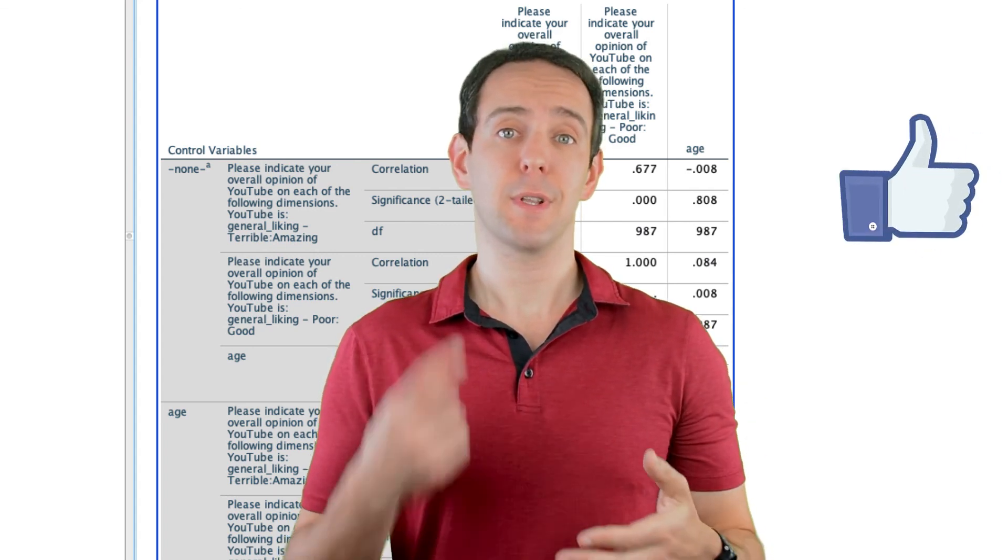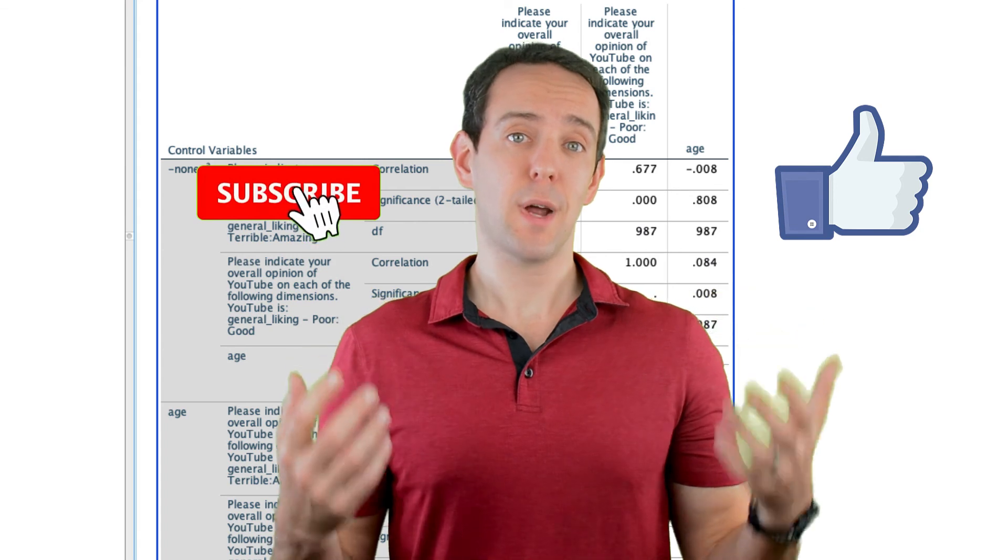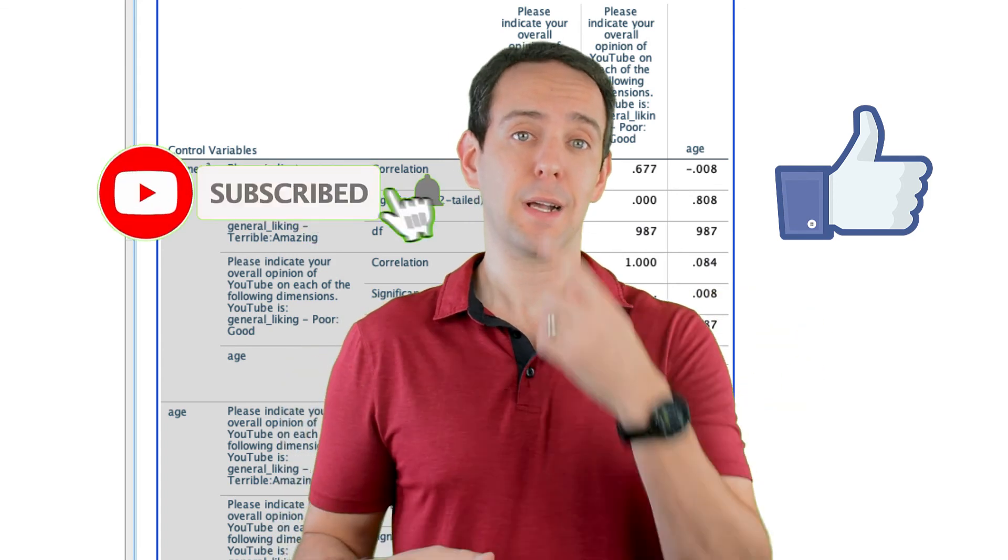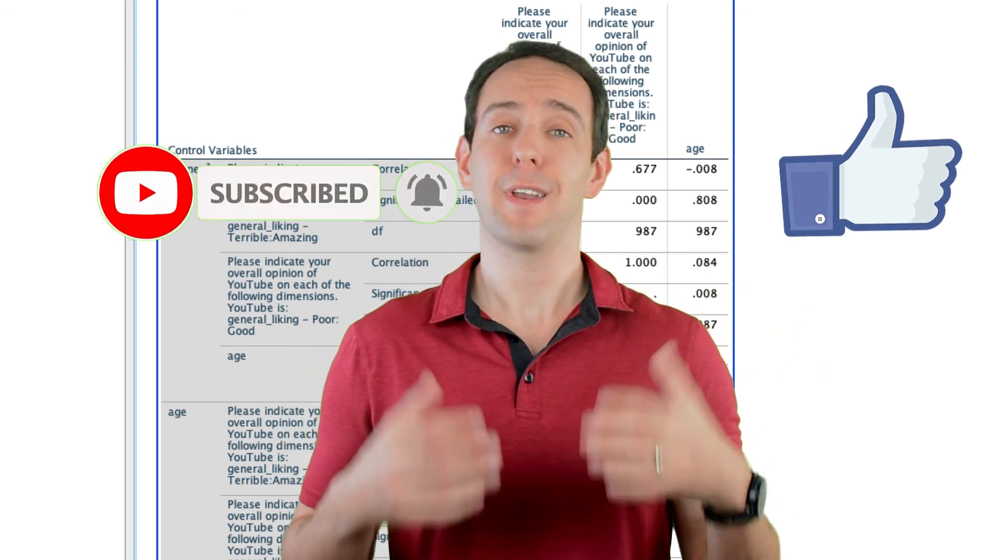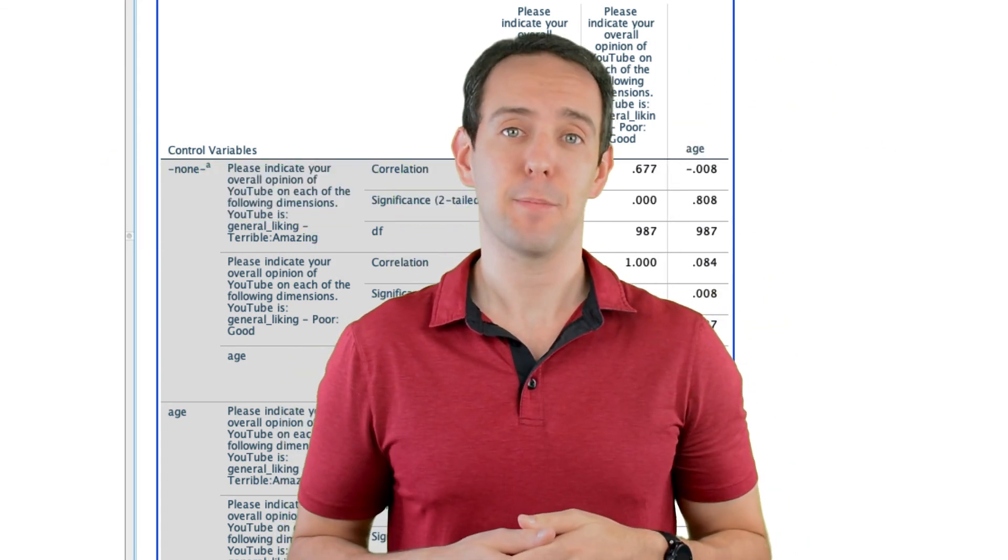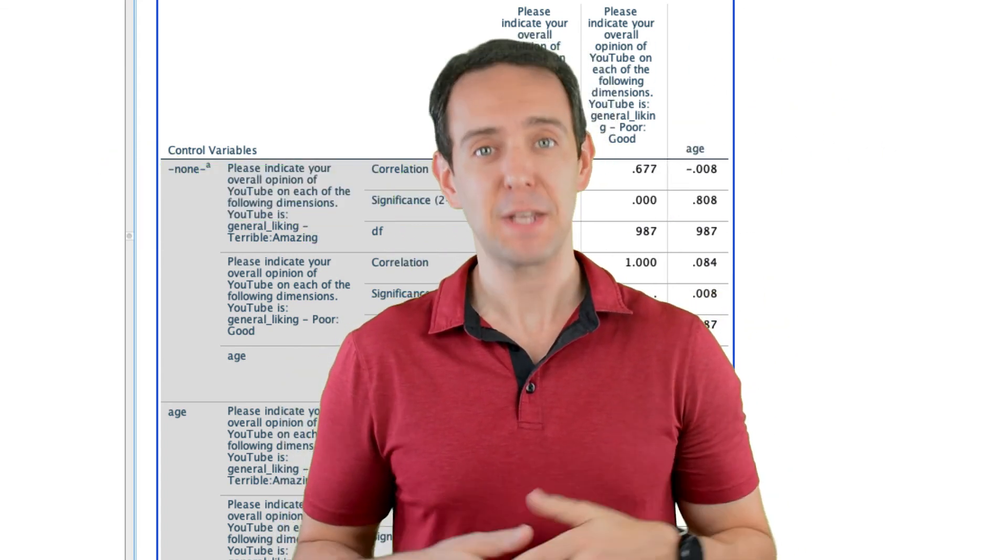Finally, please take a moment to like the video, subscribe to this channel, and click that little bell icon so that you don't miss out on any new content that I put out. Thanks for watching.